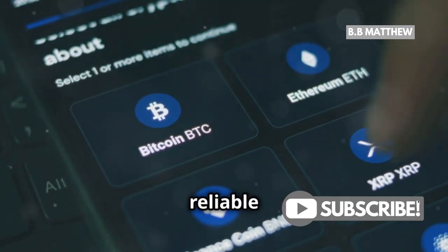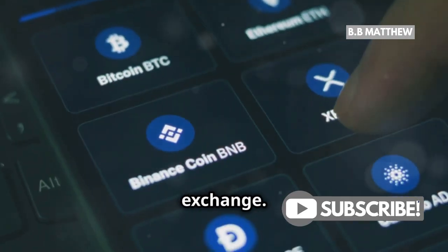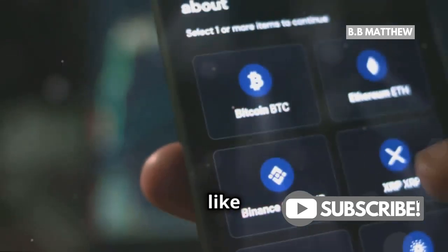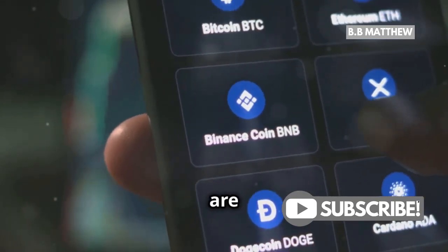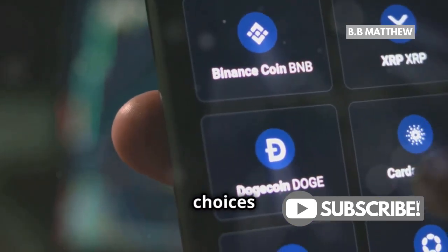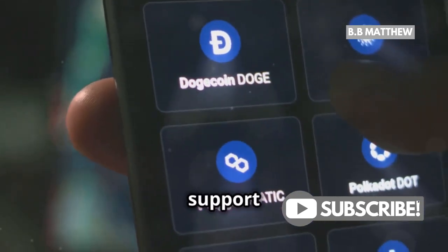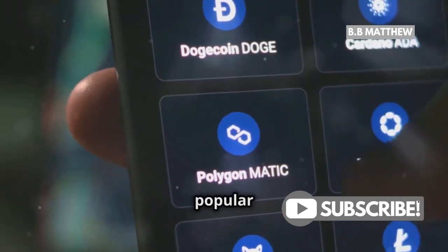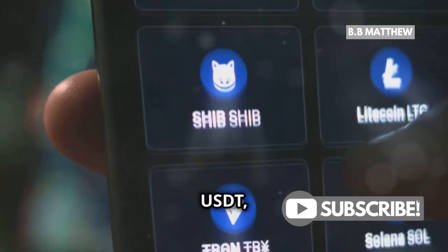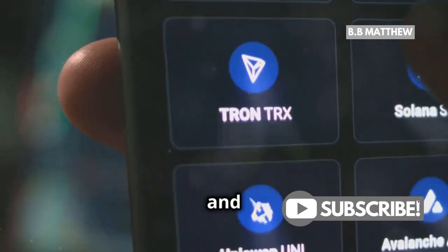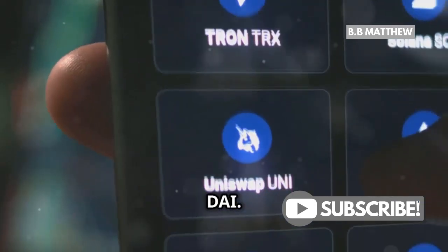First up, choose a reliable exchange. Platforms like Binance, Kraken, and Coinbase are excellent choices since they support XRP and popular stablecoins like USDT, USDC, and DAI.